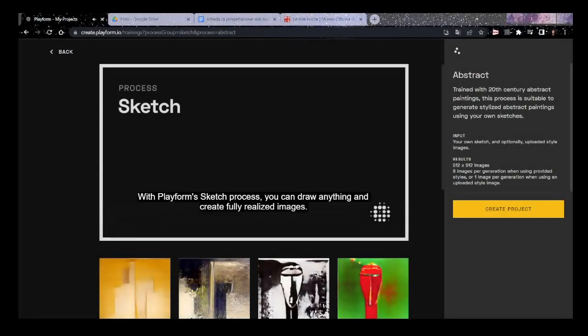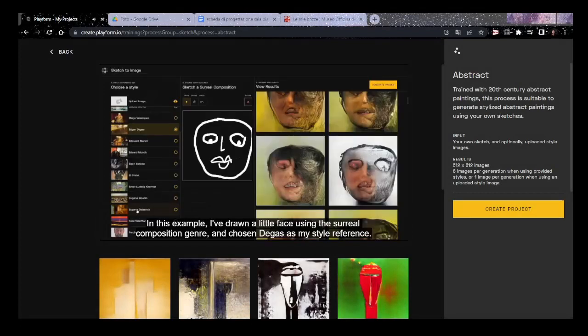With Playform's sketch process, you can draw anything and create fully realized images. In this example, I've drawn a little face, using the surreal composition genre, and chosen Degas as my style reference.